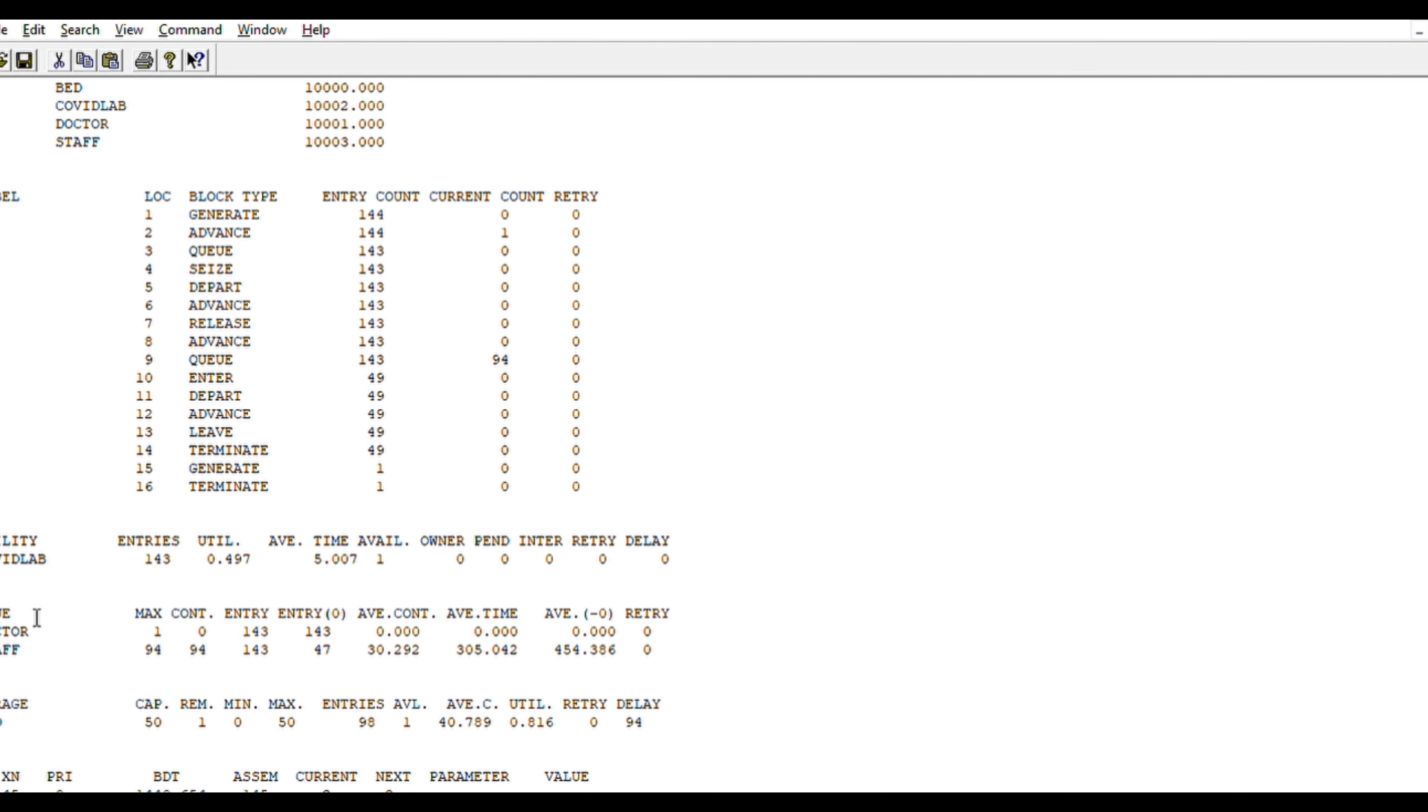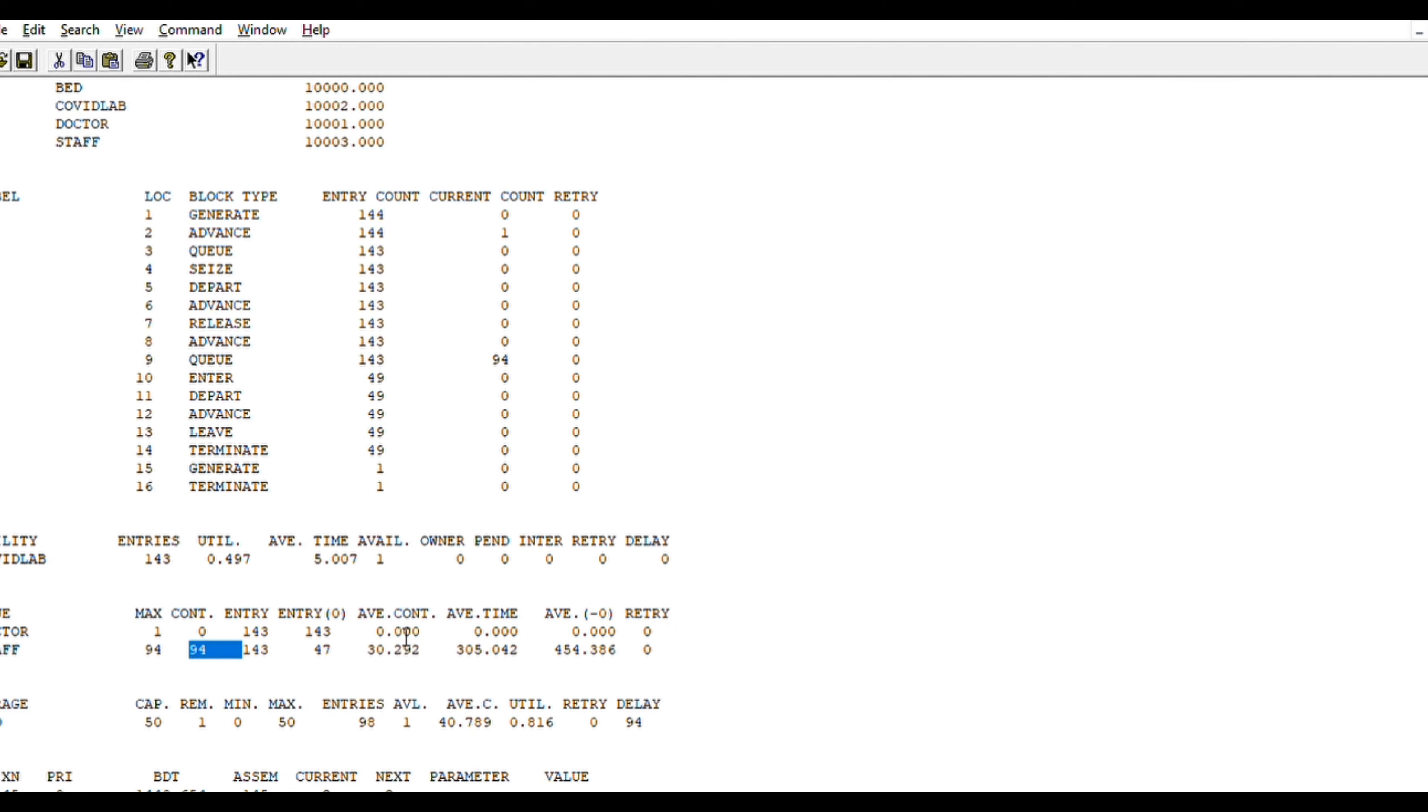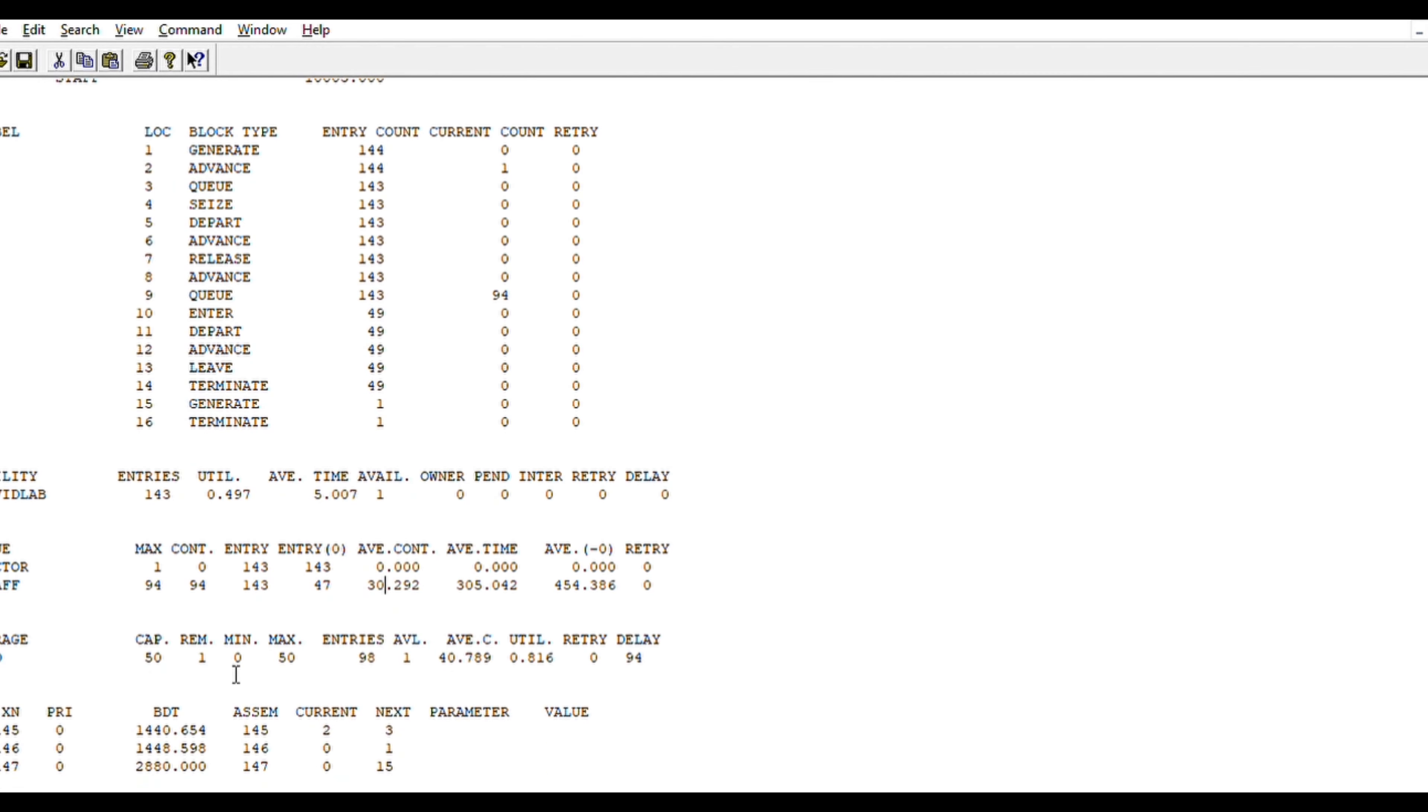Coming to the doctors, we have one doctor. He can totally address 143 people, out of which 47 he has already addressed. 94 are pending. Hence, the average time is 30.305 minutes, let us consider. And average count is 30 approximately.